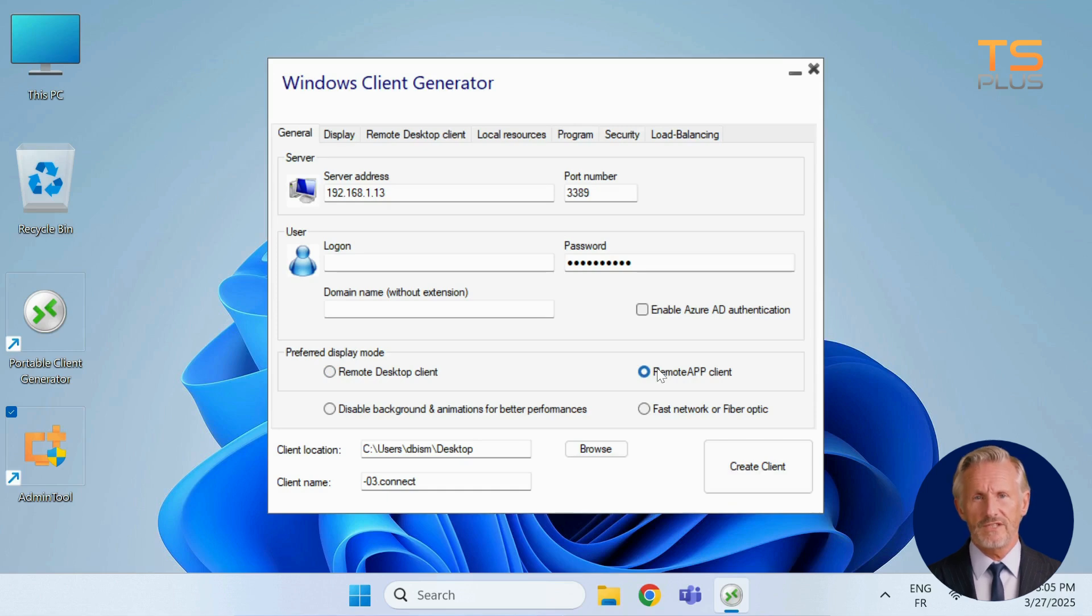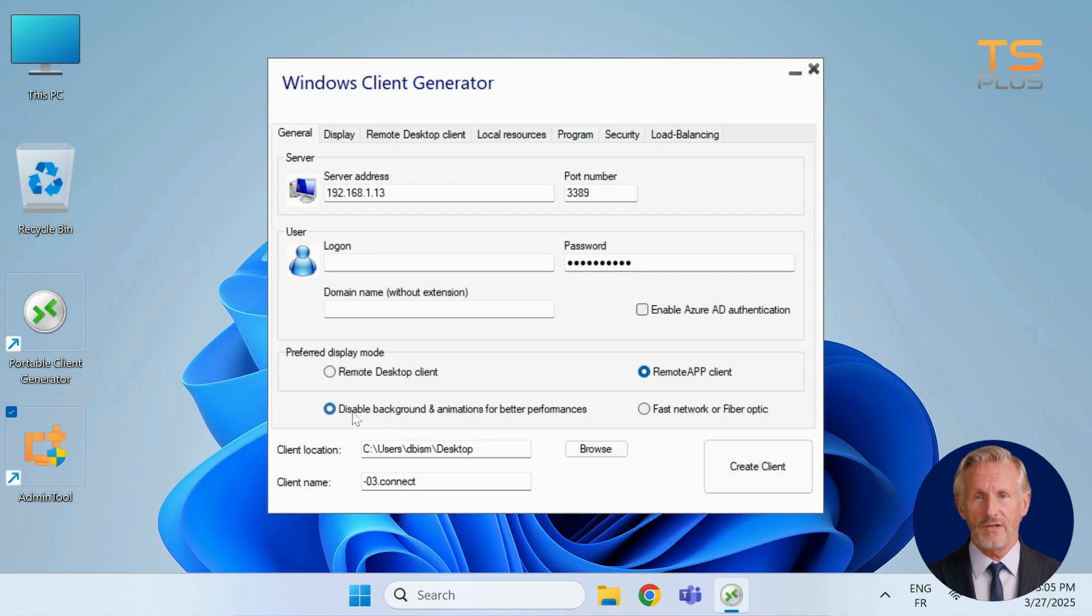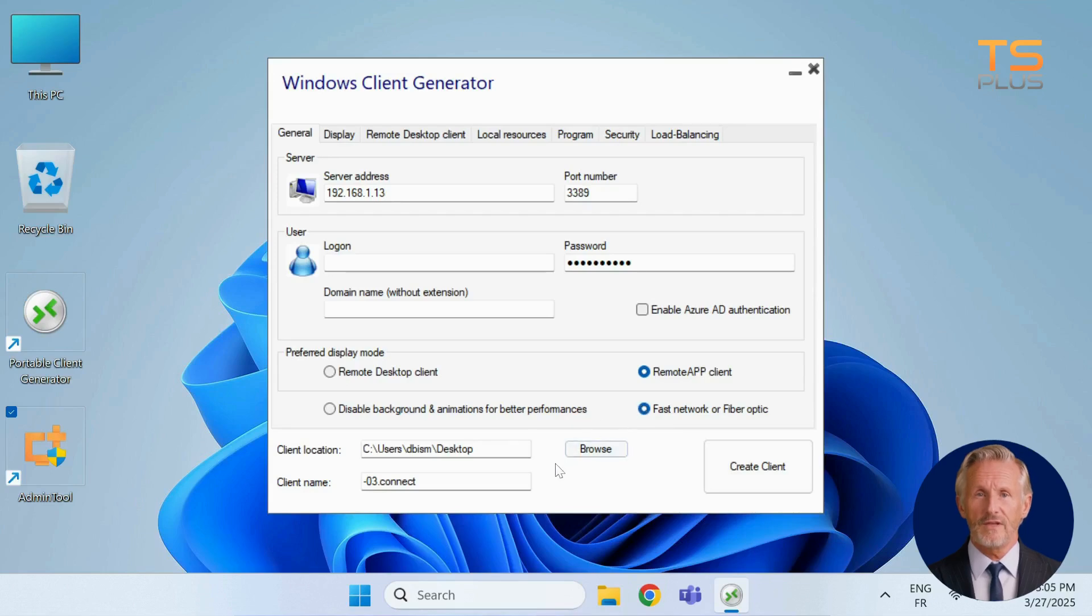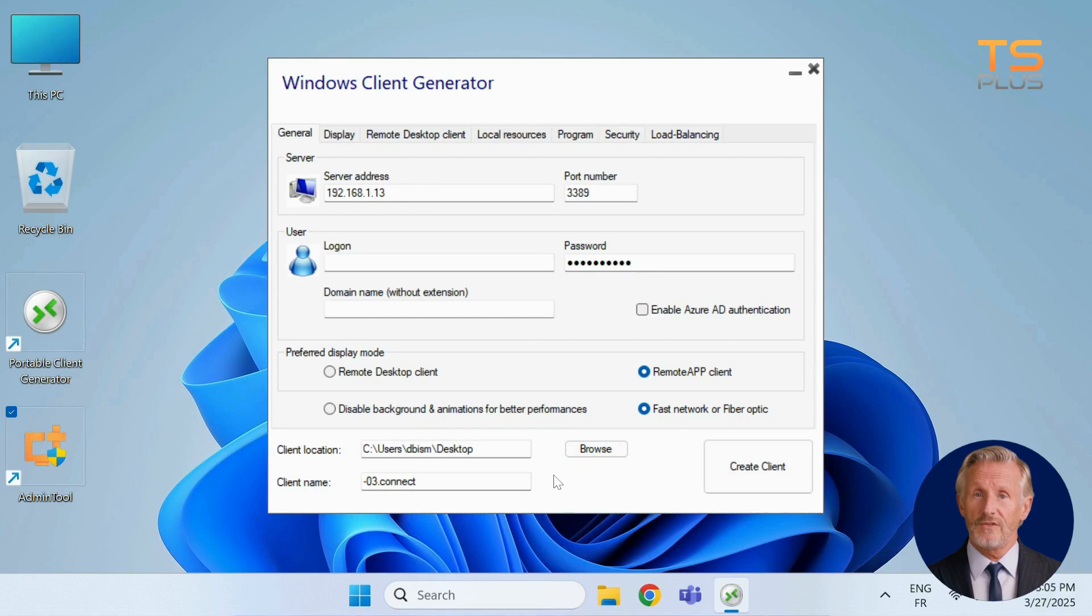Performance settings can be adjusted based on your network. Disable background animations for slower connections, or select fast network or fiber optic for full visuals when bandwidth allows. At the bottom, you'll see the client creation tool, always available no matter which tab you're viewing. We'll return to this at the end.